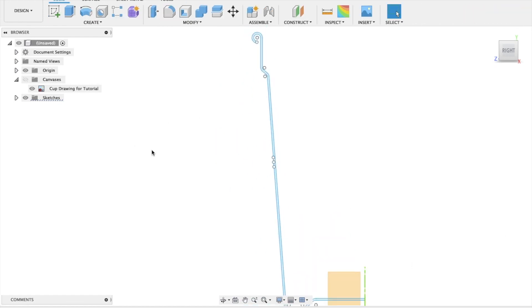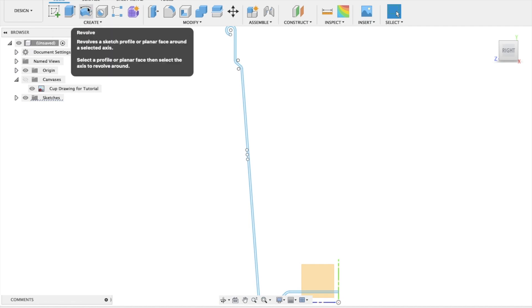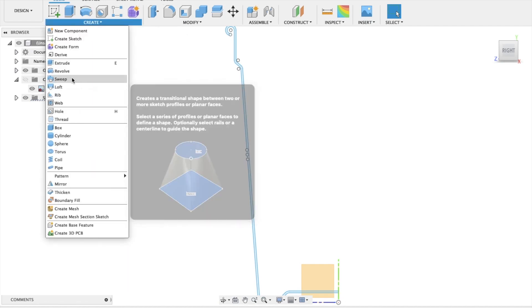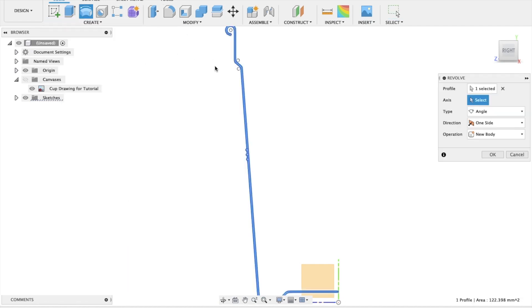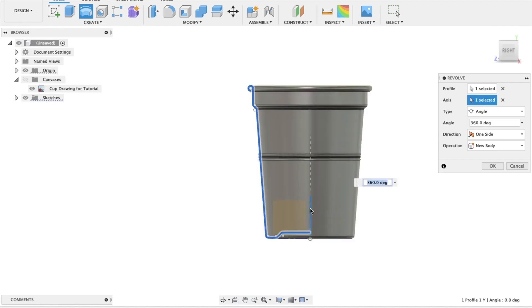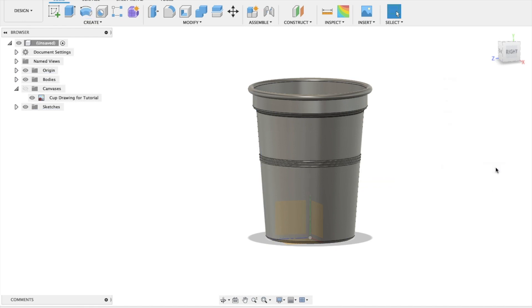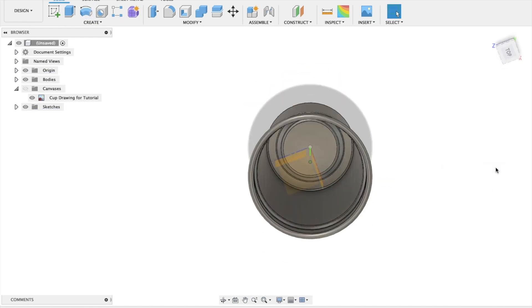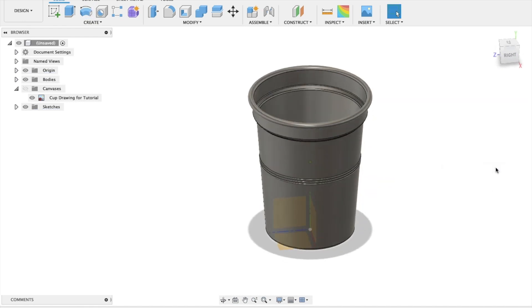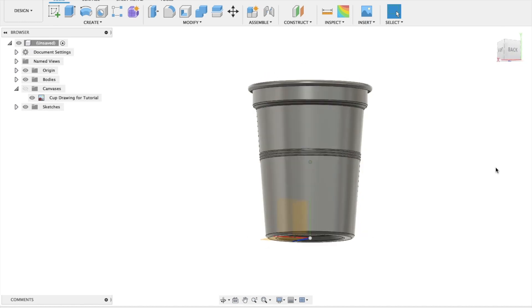Now, let's use the revolve tool. So it's either here or it's under create, revolve. It asks you for the profile, and it's already automatically selected this for me. Then it asks me for the axes, and we're choosing the green one. And that's why it was important to have that on the center. And then we're going to press OK. And there is our cup. It was quite a complex form, really.